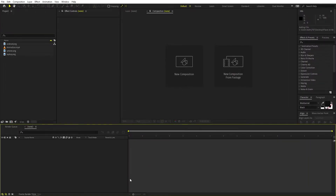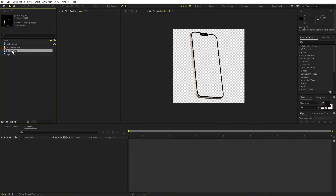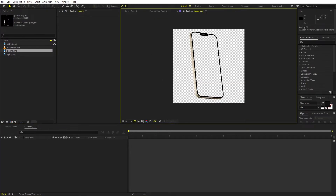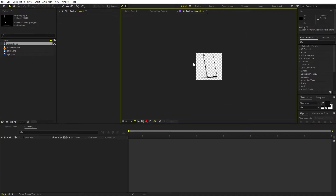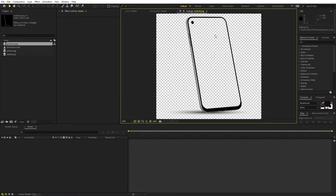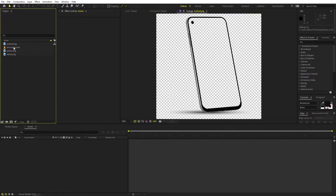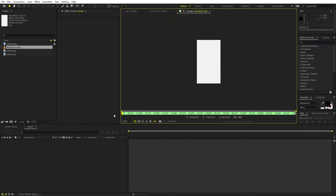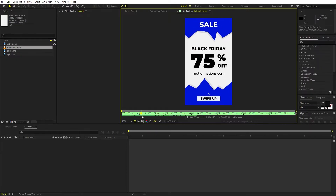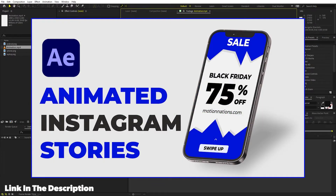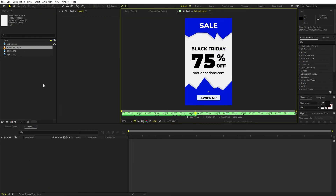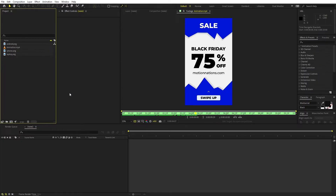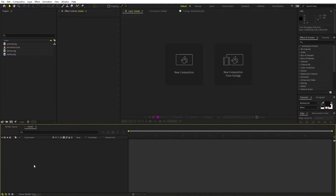Right now I'm in After Effects and as you can see I've already imported a couple of footages. Over here we have these transparent PNG images of smartphones. I downloaded them from PNG Tree, but if you have your own you can use them. These have just transparent backgrounds, and over here we have the animation which we want to place inside them. I'll put a link in the description where you can check out the animation tutorial. After that you can import them in After Effects and you are ready to go.